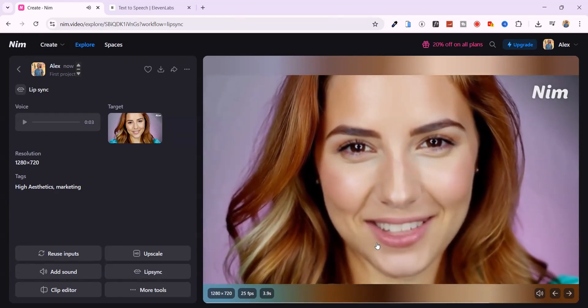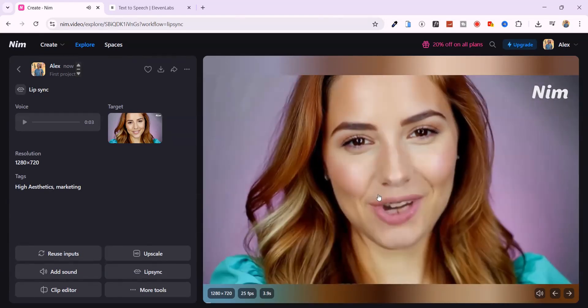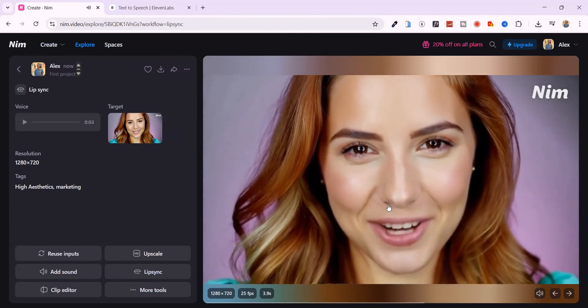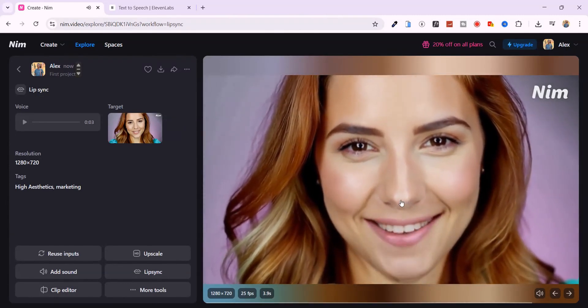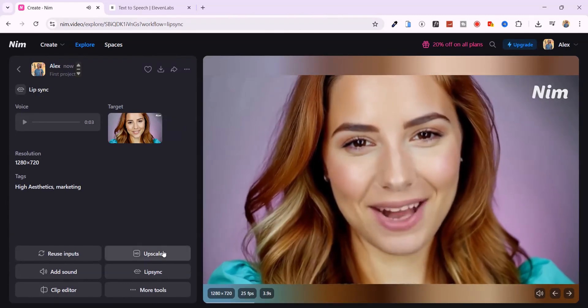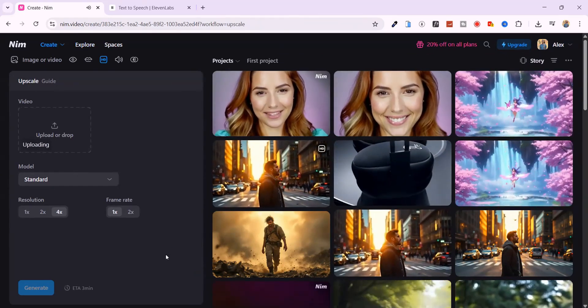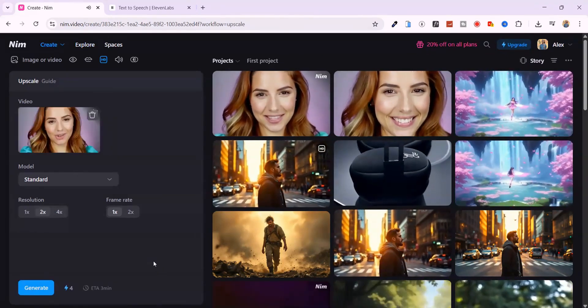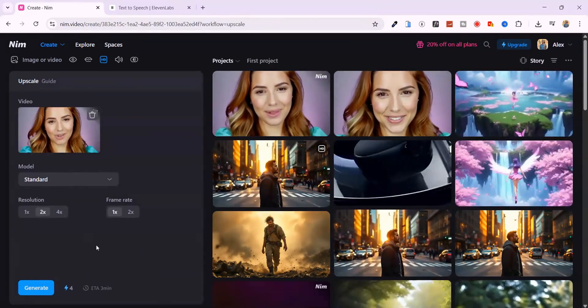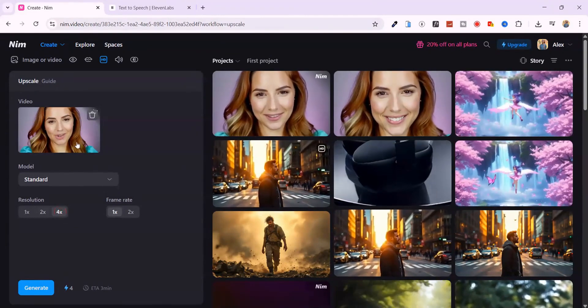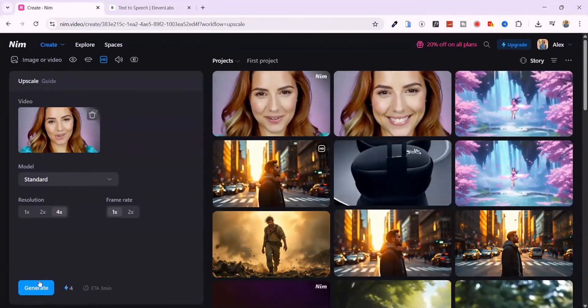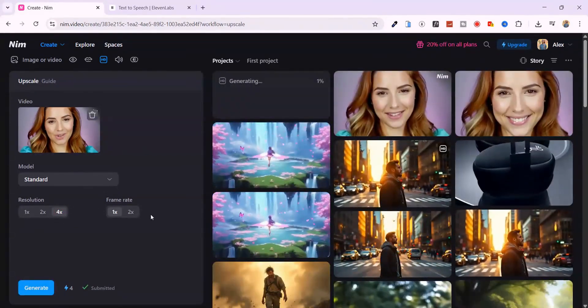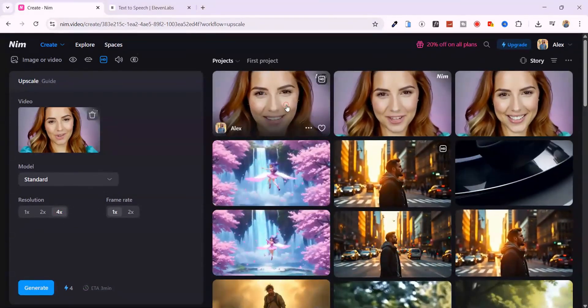The video now shows the lady speaking with lip movements that match the uploaded voice. It looks natural and synced well with the tone and timing of the audio. You can now go ahead and upscale the video for a sharper, more polished appearance.